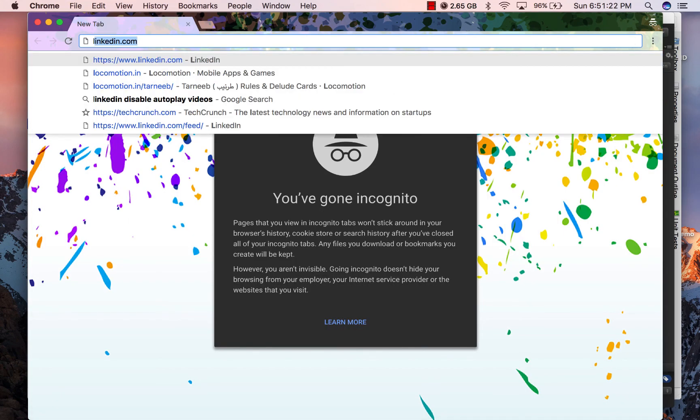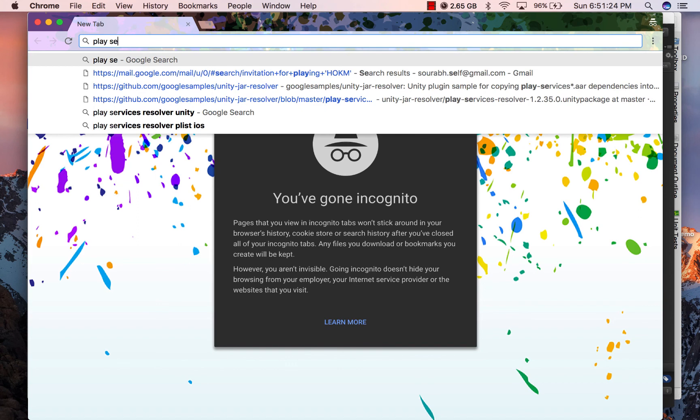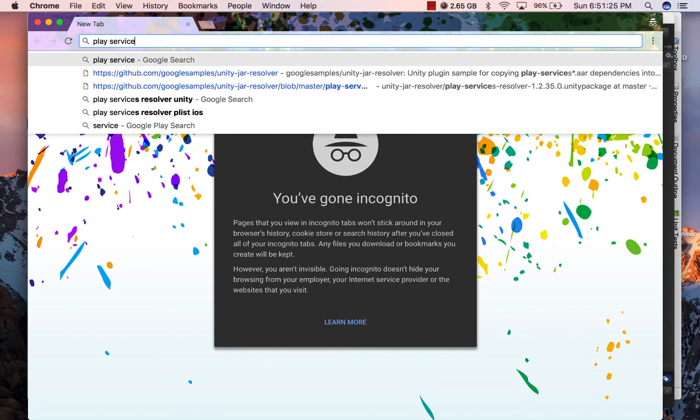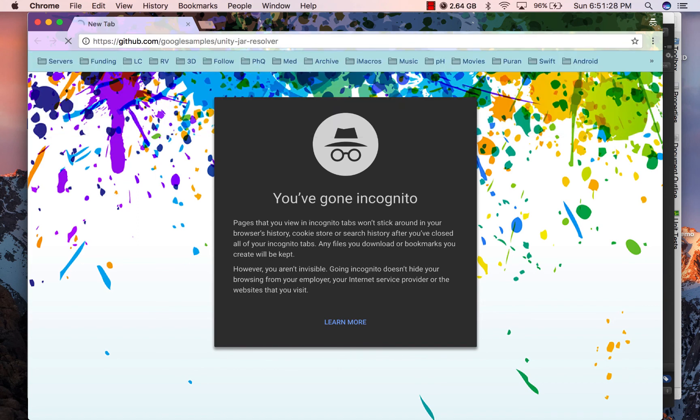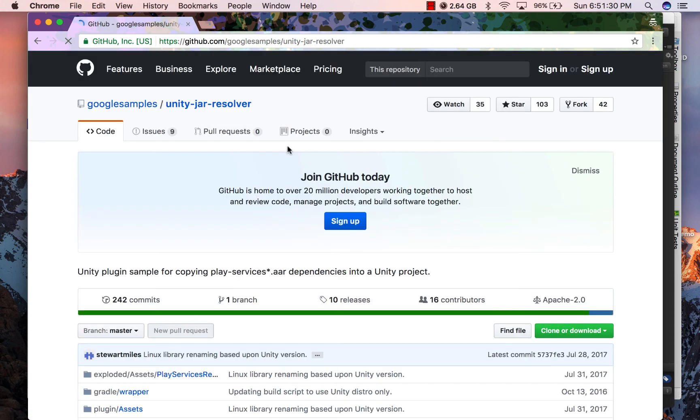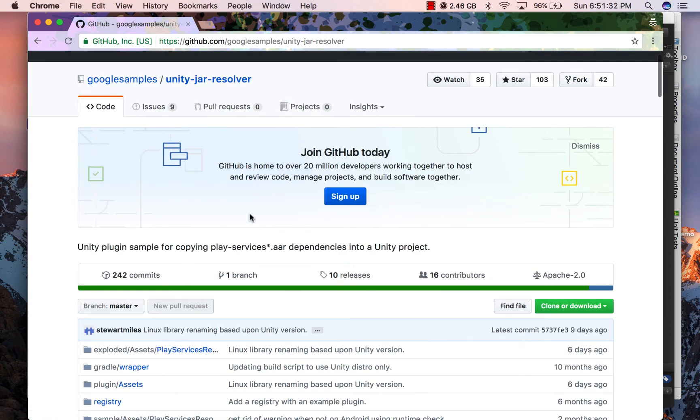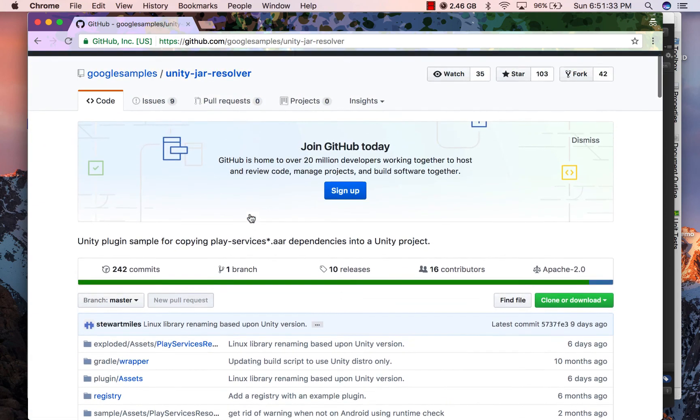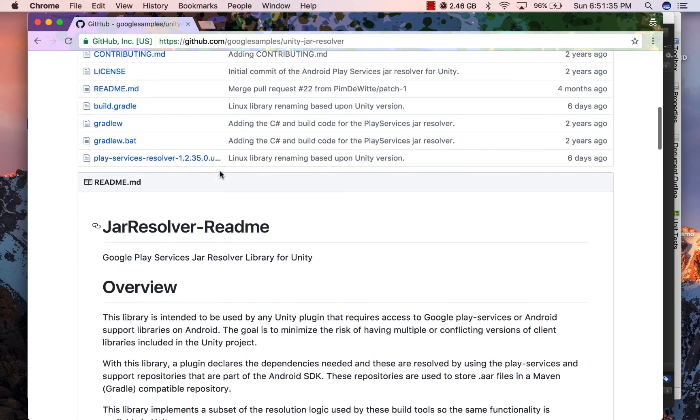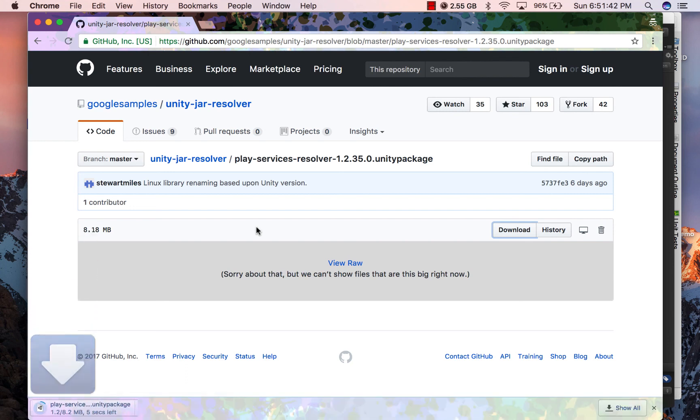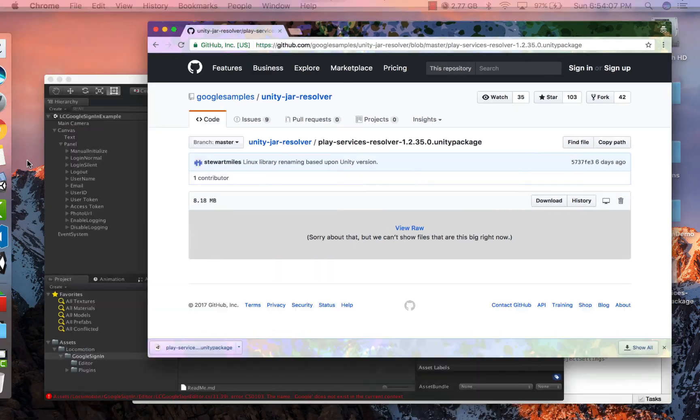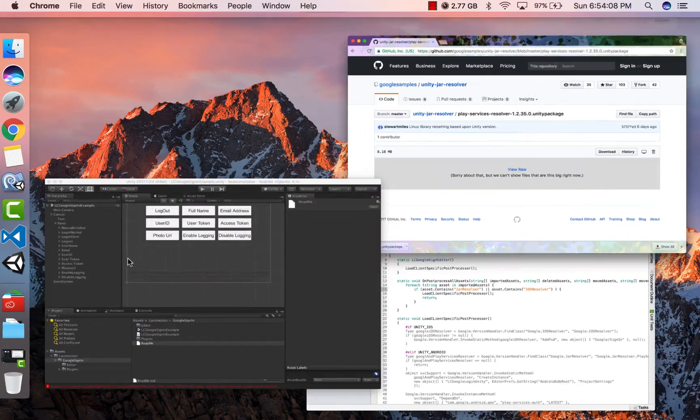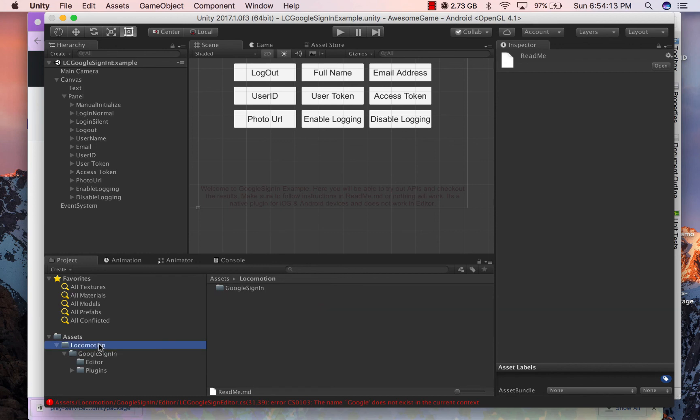Alright. Now we will get the second package which is required, which is called Unity JAR Resolver. It is possible that you already have this in your Unity project via any other third-party library like Firebase. You can confirm it by checking if you have a folder Play Services Resolver directly under your assets folder.